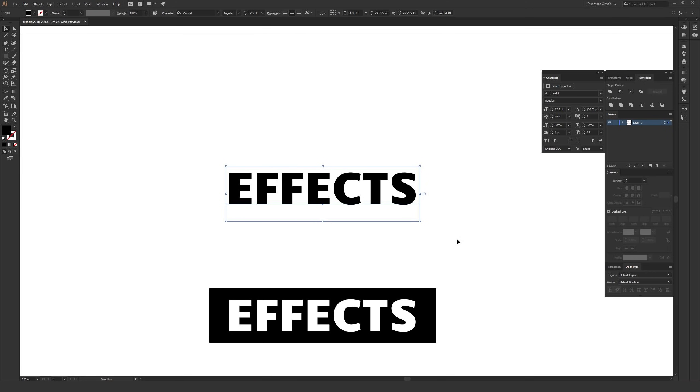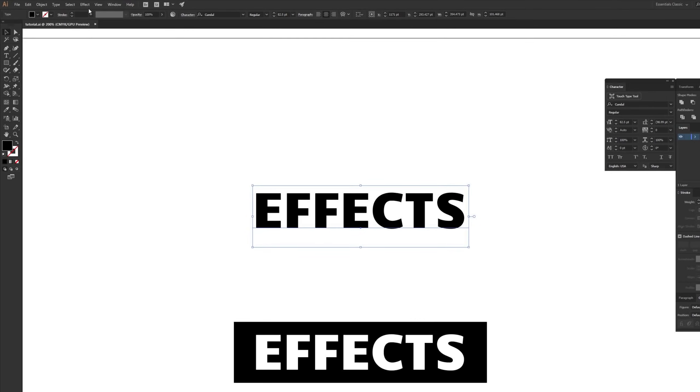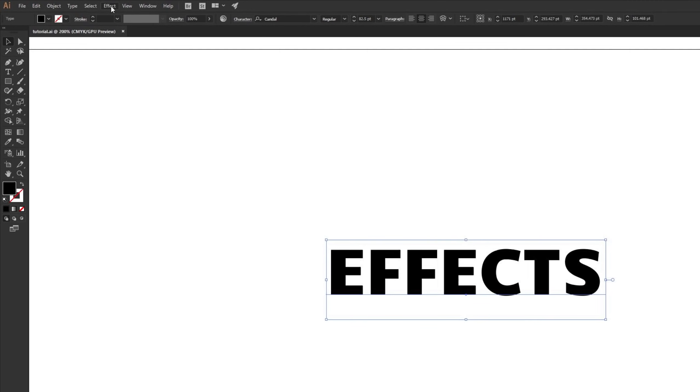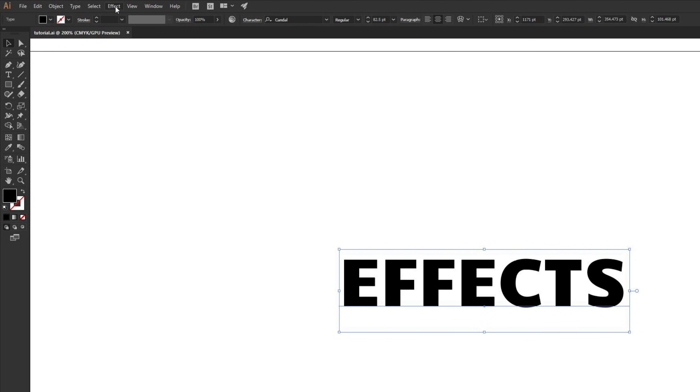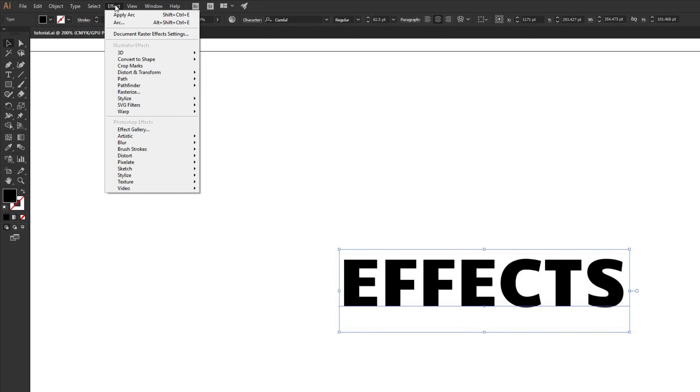Once your type or object is selected, we want to go to the top menu and then go to effect, which is near select on the top menu. From effect, we're going to want to go about halfway down until we get to the warp option.